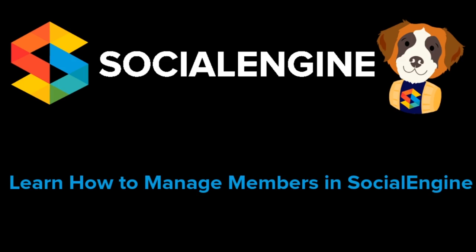Hello, this is Donald with SocialEngine. Today, we'll show you how to manage members.